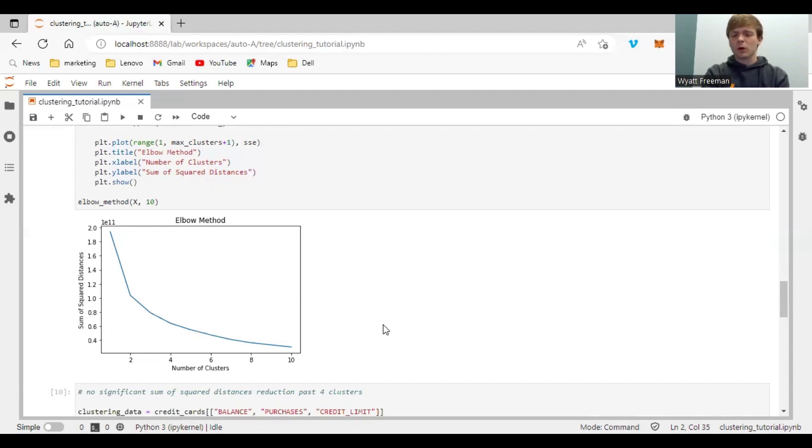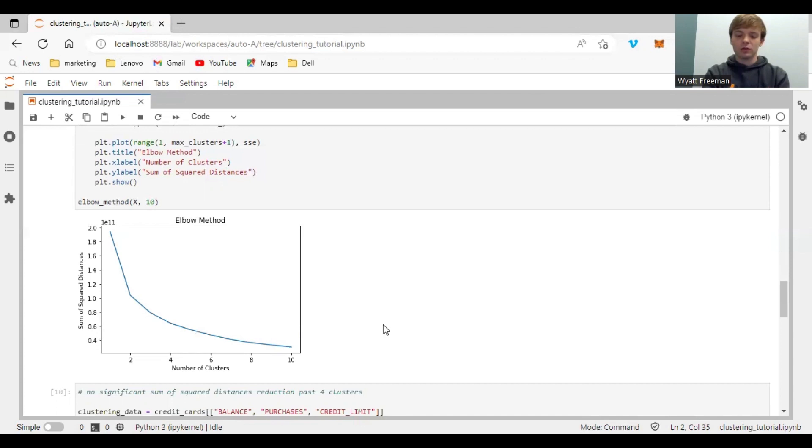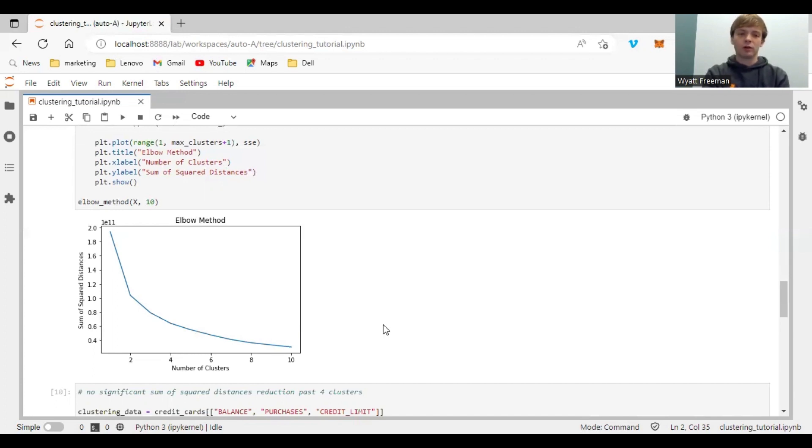So the more clusters you add, the more your sum of square distances is reduced. Now the thing with the elbow method is the more clusters you add, it'll always reduce your sum of square distances. But after a certain point, it does not keep reducing by any significant amount.